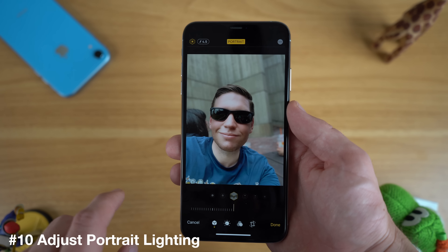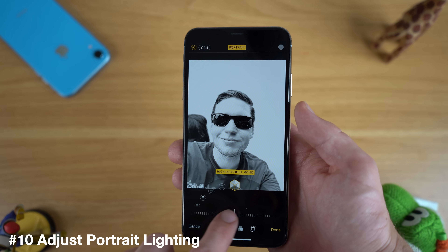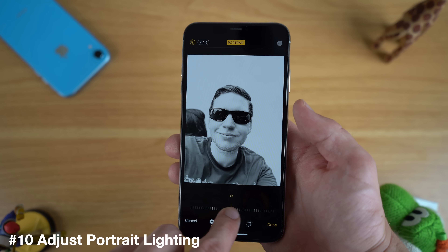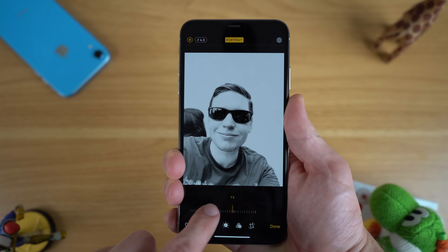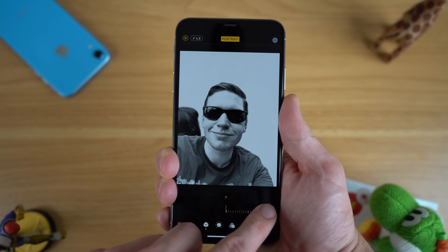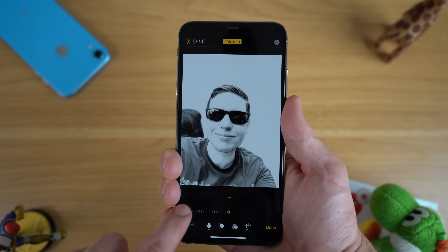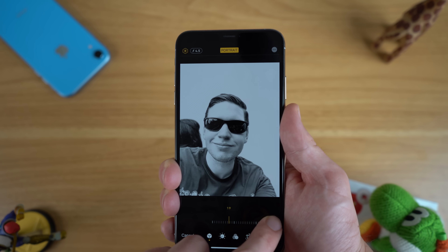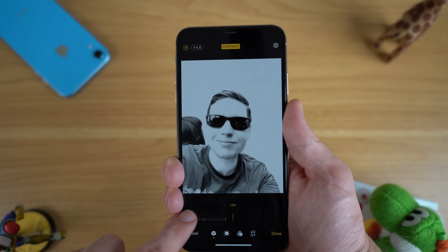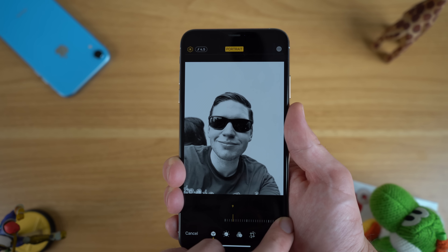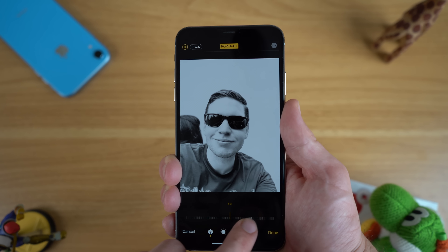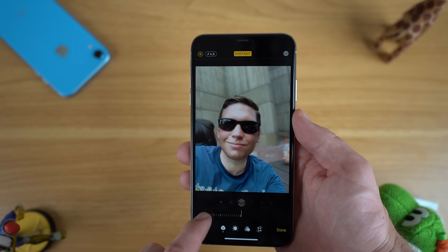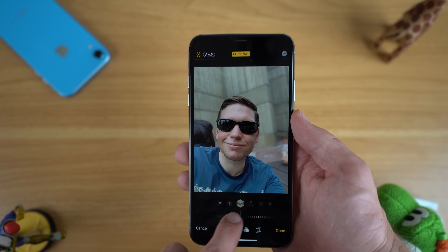Another nice trick in iOS 13 is the ability to adjust the effect intensity of portrait mode photos. Sometimes when you take a portrait mode photo using filters like stage light mono or the new high key mono, the lighting effects are too strong or too weak. You can now change this in iOS 13 by editing your portrait mode shots — there is a slider on the bottom to change the intensity of the effect, which can really improve the look.